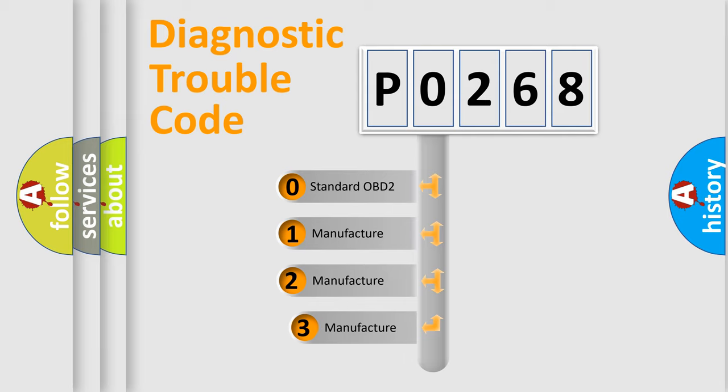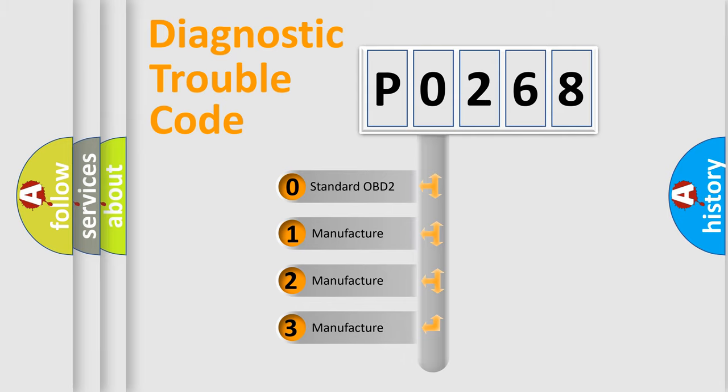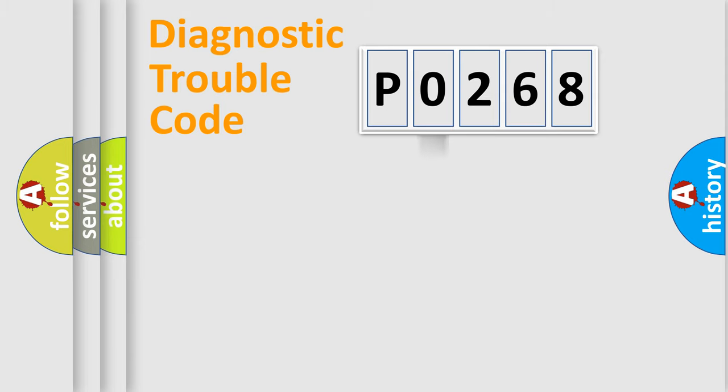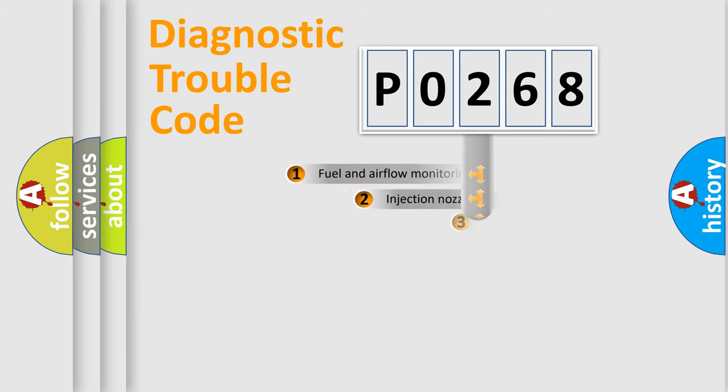If the second character is expressed as 0, it is a standardized error. In the case of numbers 1, 2, or 3, it is a more prestigious expression of the car-specific error.